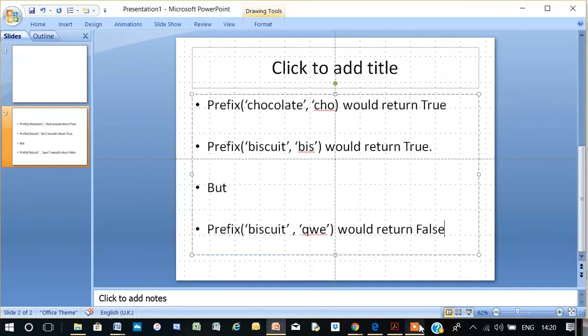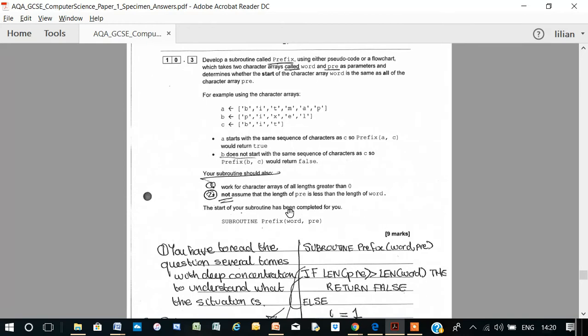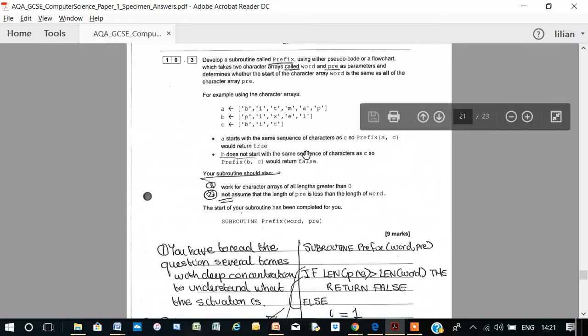Now this being said, you're going to have to read this question a number of times with deep concentration to understand what the situation is. Because they're not worded to be easy. That's why you are doing the GCSE, so that you can boast and say that you've done something worthwhile.